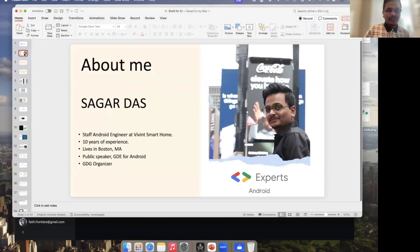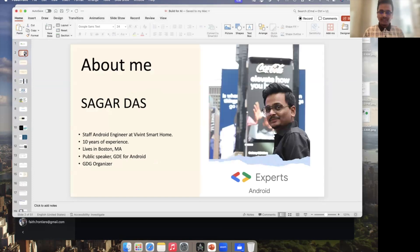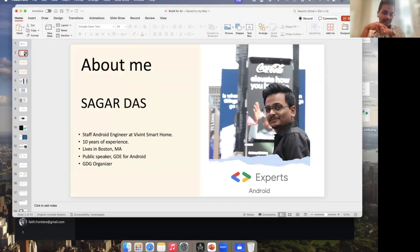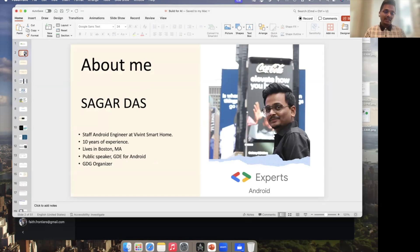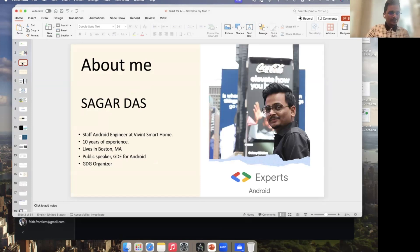So first things first, what makes me qualified to talk about this project? My name is Sagar. I'm a staff Android engineer working at Women's Smart Home. I currently live in Boston. I have been building Android apps for more than 10 years. I'm a Google Developer Expert for Android, and I'm also a GDG organizer for the Boston group.